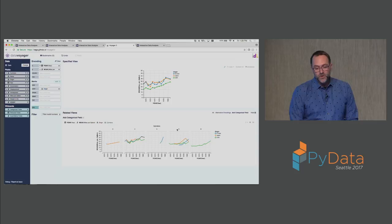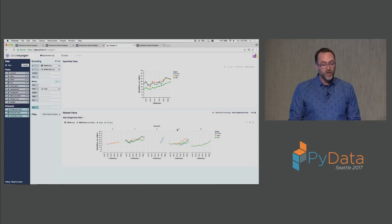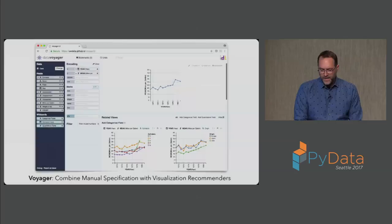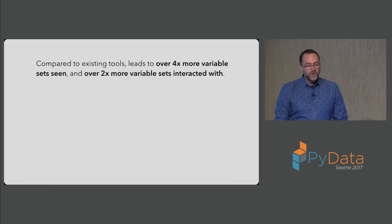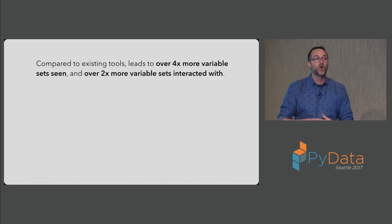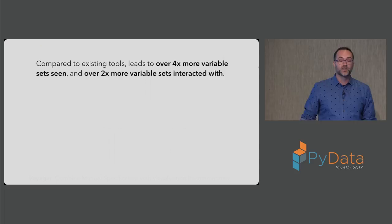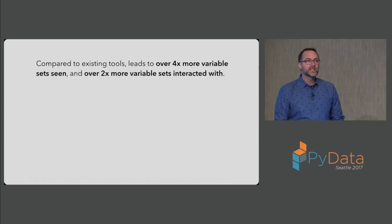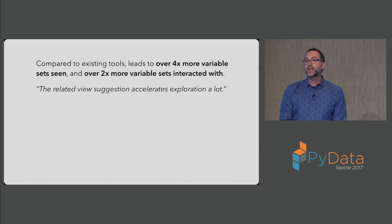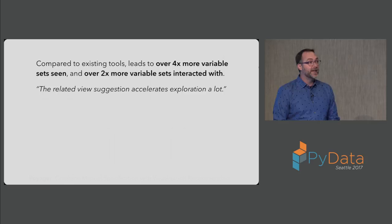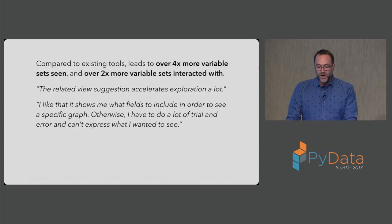In this way we want to explore topics of interest but also be exposed to the breadth of the data. This is what the Voyager tool is trying to help accomplish. Going back to the slide deck, we ran a study of this, and we tried to see how people actually change their data exploration patterns using a tool like this versus a UI modeled after Tableau. What we found was that compared to these existing tools, Voyager led to over four times more variable sets seen. People are seeing a much broader swath of different multivariate combinations of their data. They're interacting with over two times more. So it's not just that these are being rendered on the screen and ignored. People are actually engaging with at least twice as many different plots with unique data variables driving them.